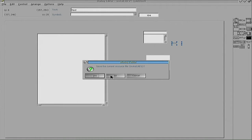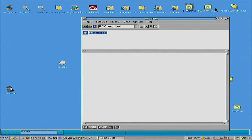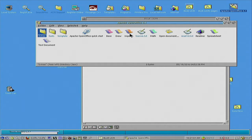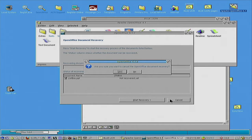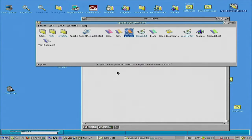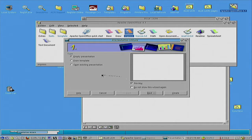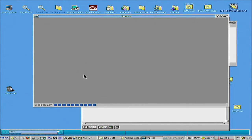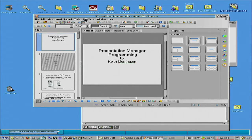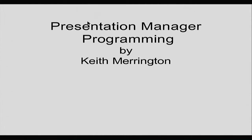If I save this, I can use the data again. Now I need to go to Open Office. So you've now got a little bit of an idea of some of the windows you have which you could use with PM programming.